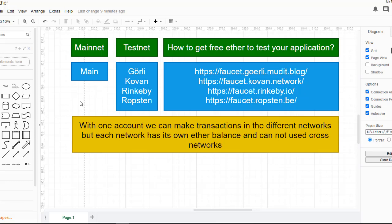With one wallet we can make transactions in different networks, so we don't have to create many wallets to switch between them. One wallet is valid in all networks — the main network and the test networks. However, balances are not cross-network. That means if you have one ether in the main network you cannot use it inside a test network, and the same thing between test networks: if you have one ether in Kovan you cannot use it in Rinkeby and vice versa.